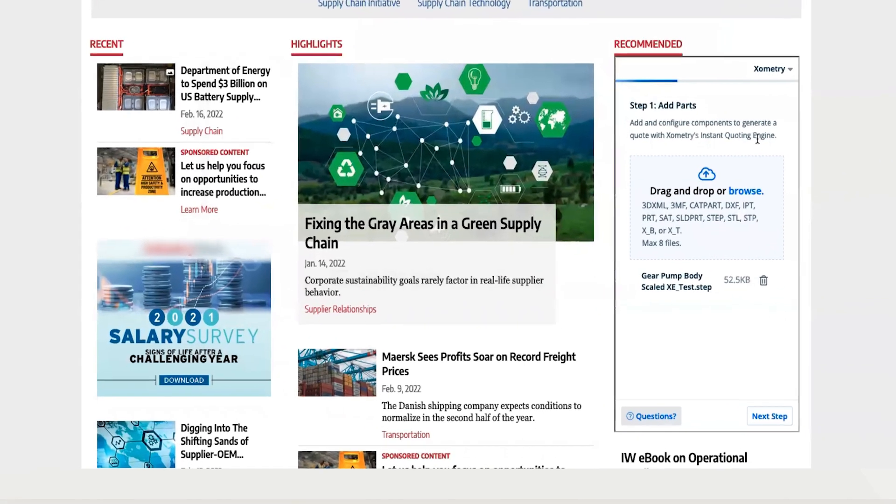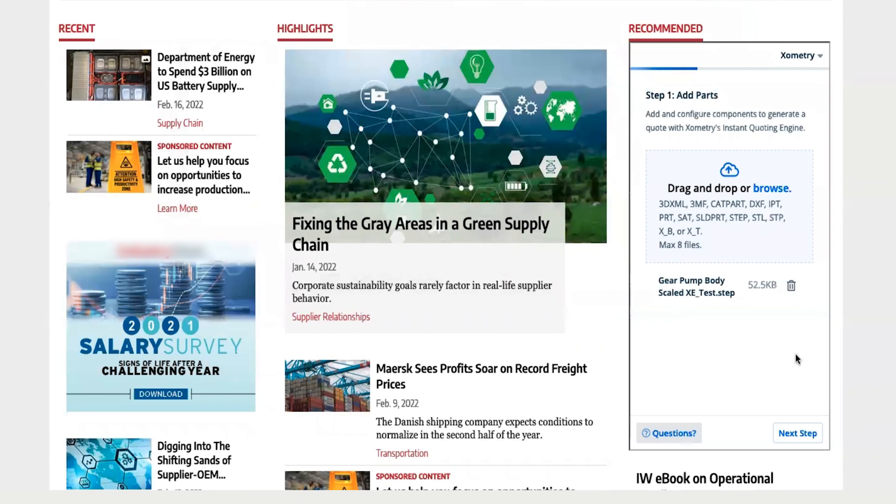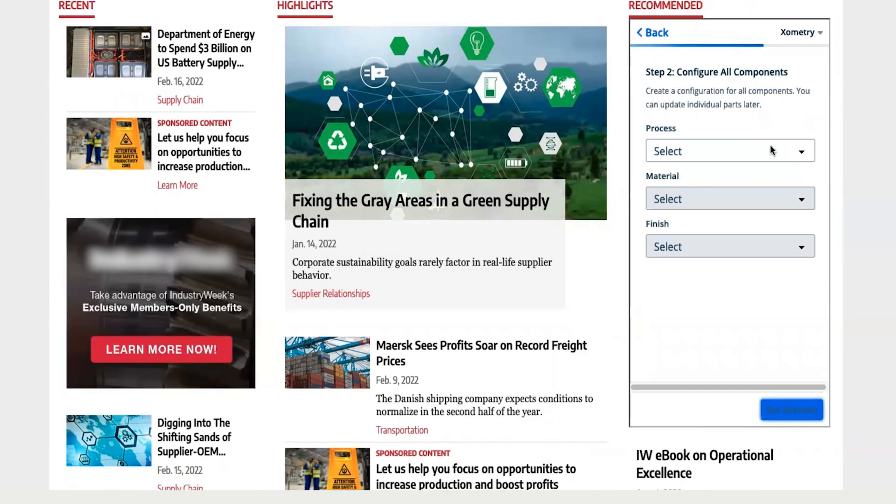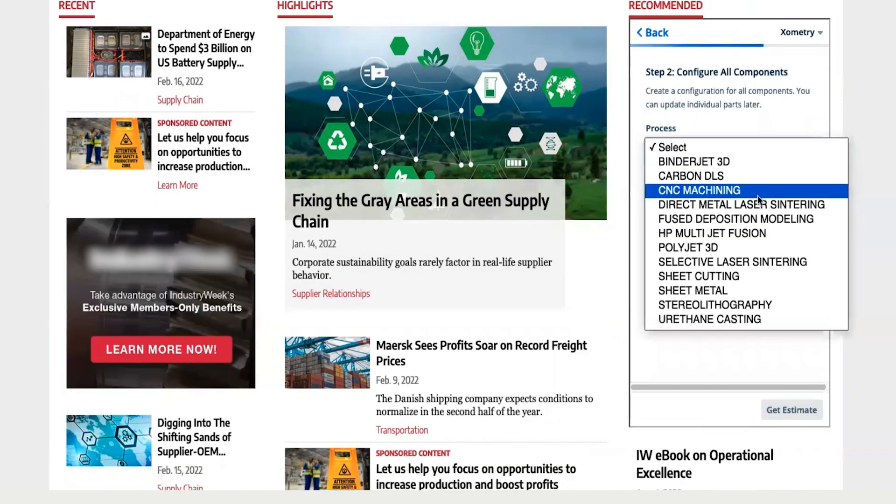Xometry Everywhere offers the same benefits as Xometry's Instant Quoting Engine, allowing users to get cost estimates, lead times, and DFM feedback in seconds.